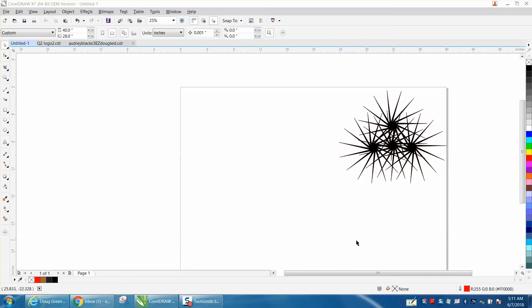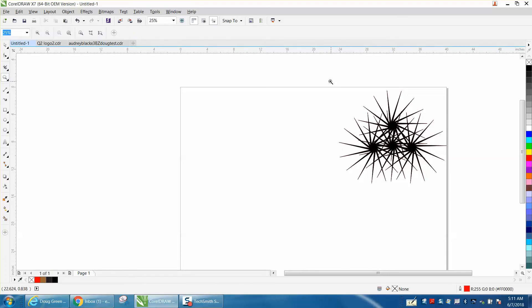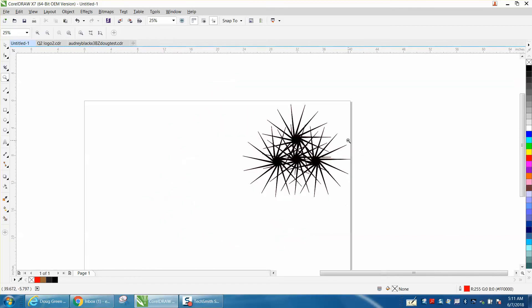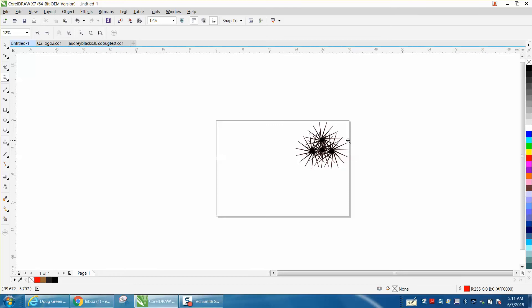Hi, it's me again with CorelDraw Tips and Tricks. Somebody emailed me and wanted to know how they can make a firework exploding, like a sparkler type effect. This is easy and fun, and this is how I would do it.